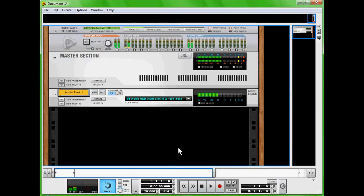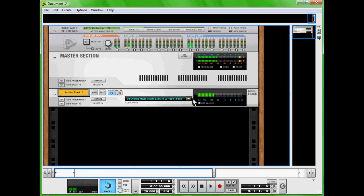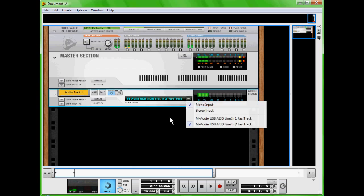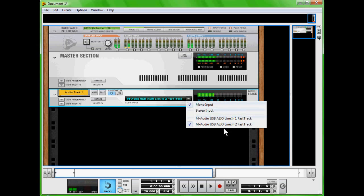Alright, today we're going to sample with the Kong drum designer. The first thing we have to do is set up our mic and make sure it's plugged in right. You're going to want to create an audio track and then make sure you select in this drop-down box where the mic is coming in from, which for me is Line 2 from my Fast Track.